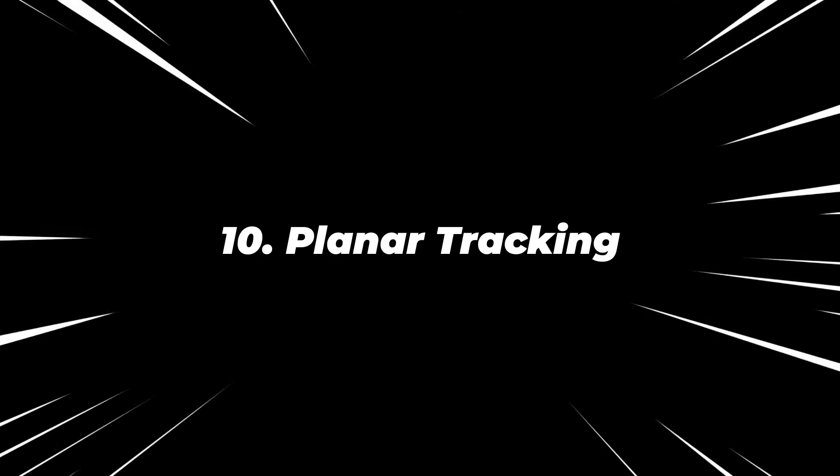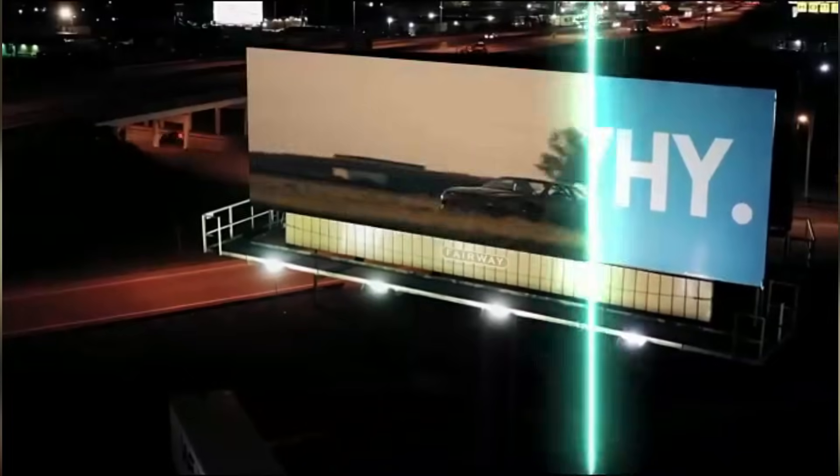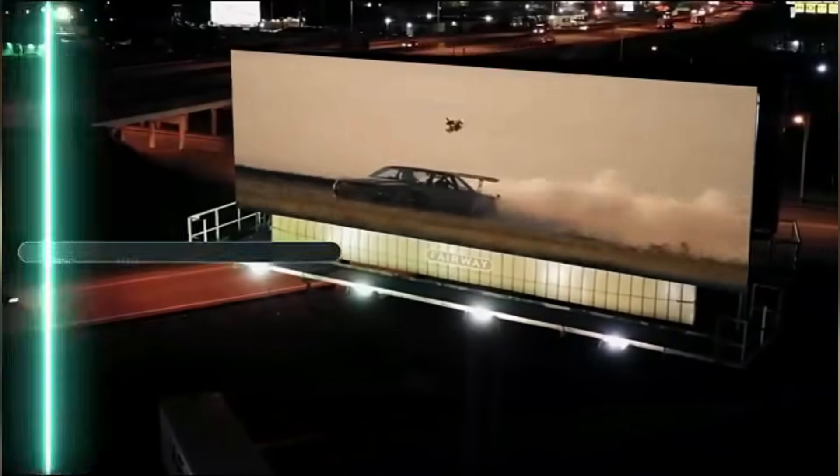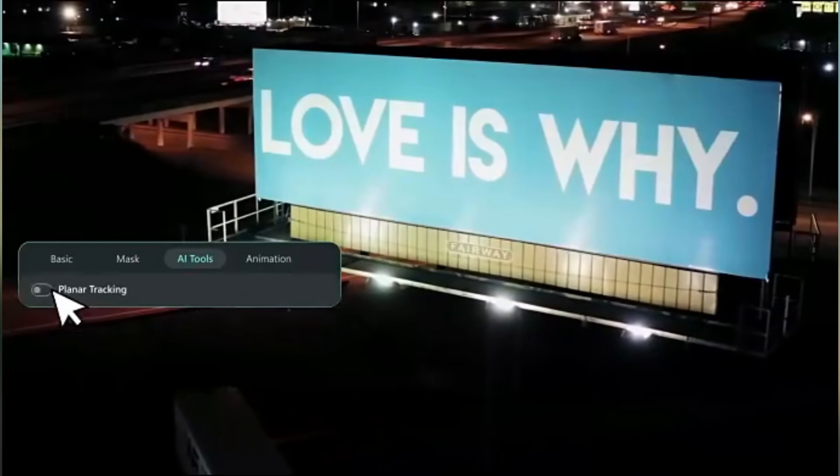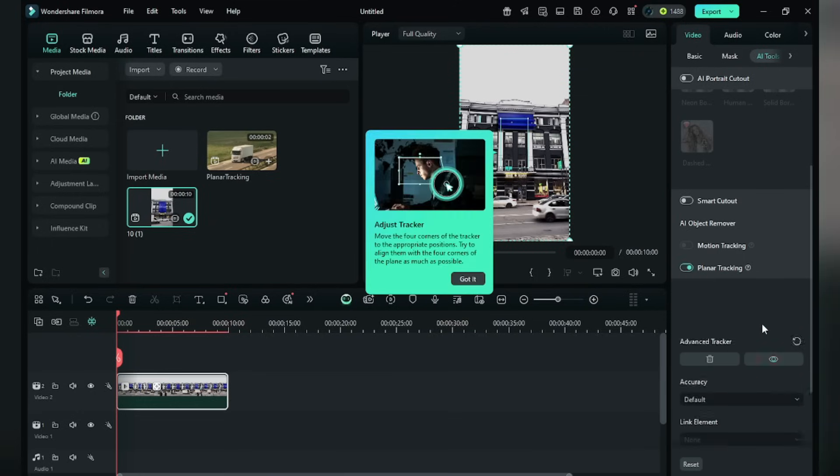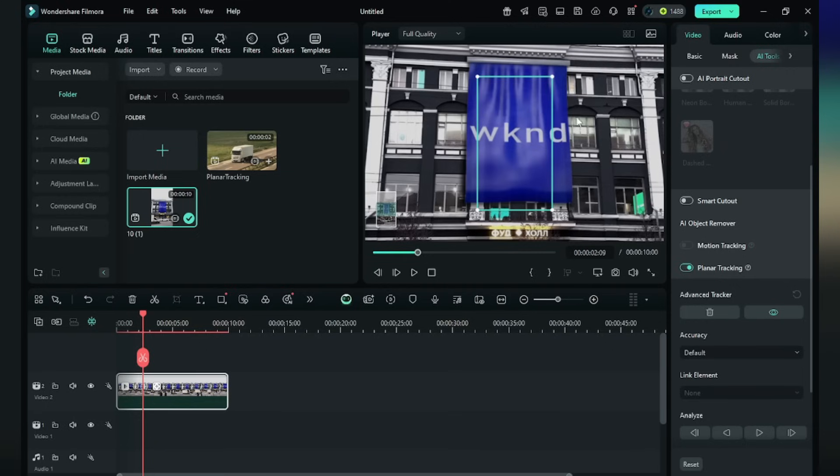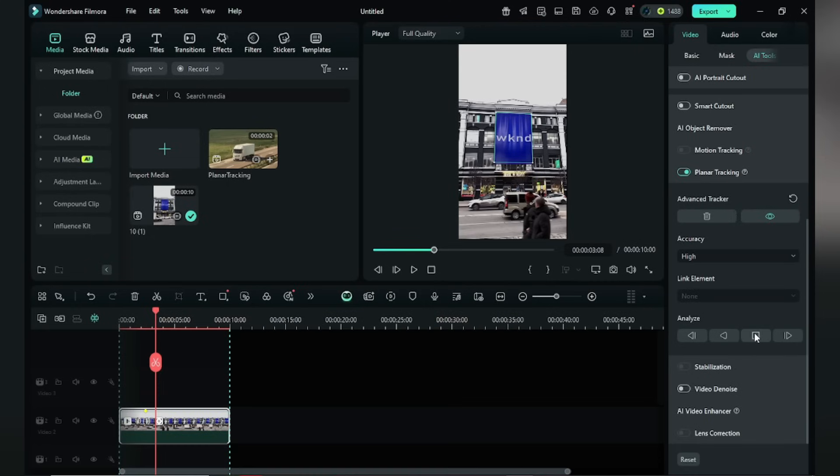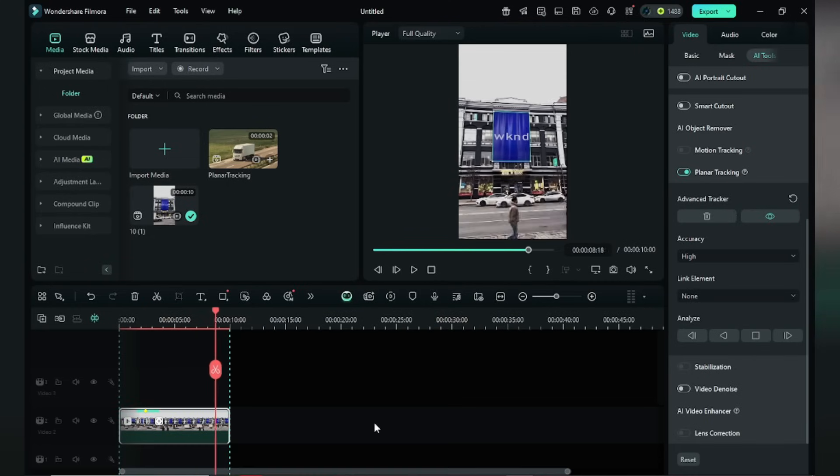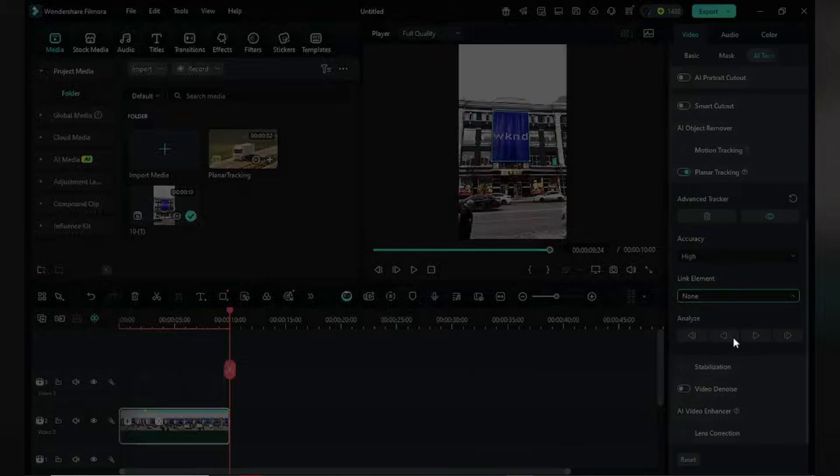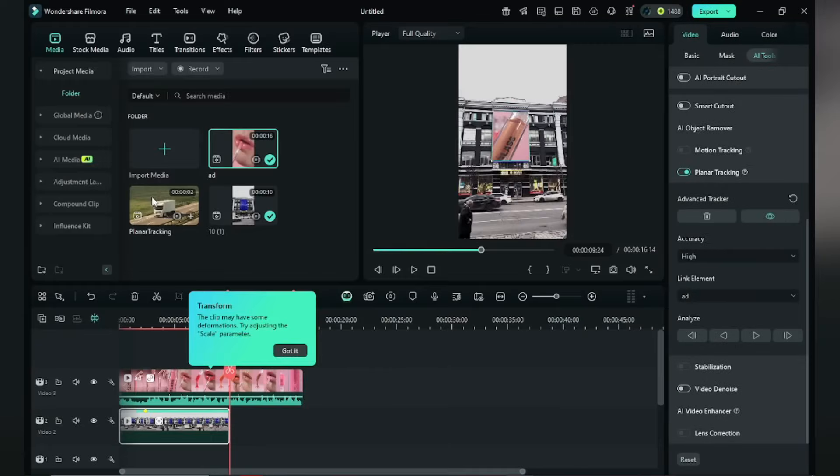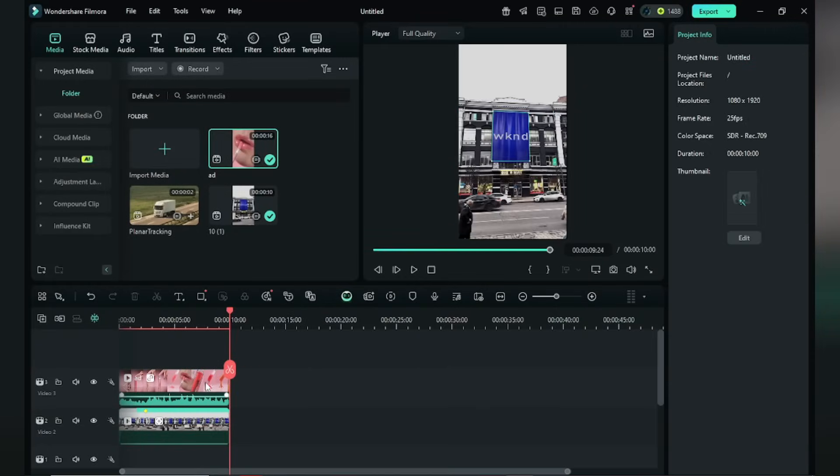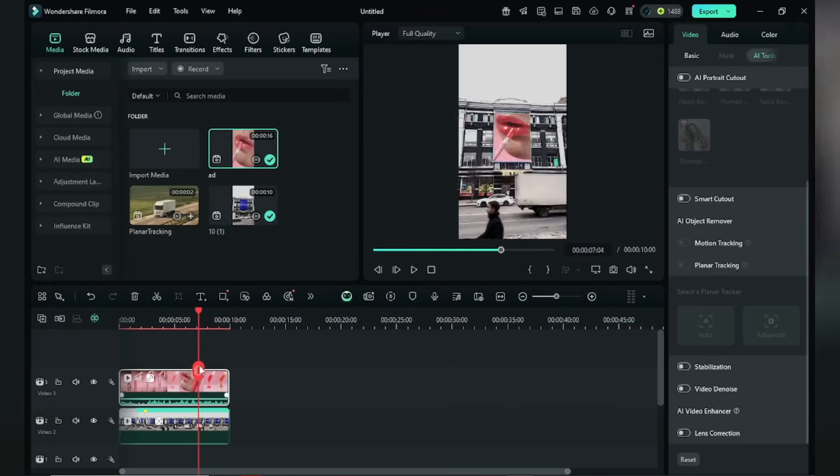Number ten, Planar Tracking. You have flat surfaces in your video? Do not worry. Filmora easily tracks and replaces it with interesting video footage. Click on Planar Tracking, click Advance. Now drag the edge and match it with the weekend edge. Click Track Forward. It will take time to analyze. Okay, done. Now click on the link element. Import from computer. I'm using this ad video. Adjust the size of this video. See, here is the final result. It is really a game changer.